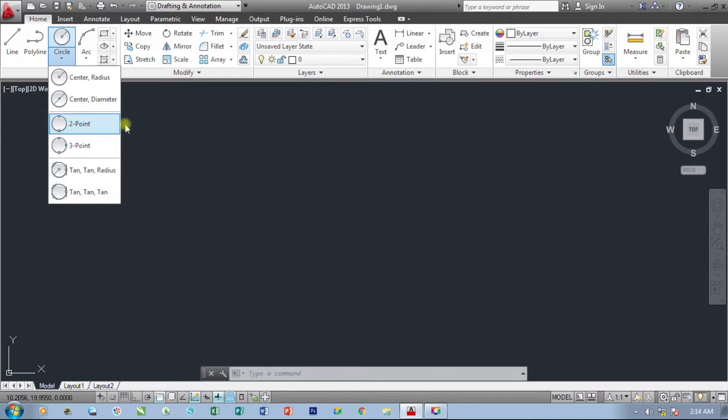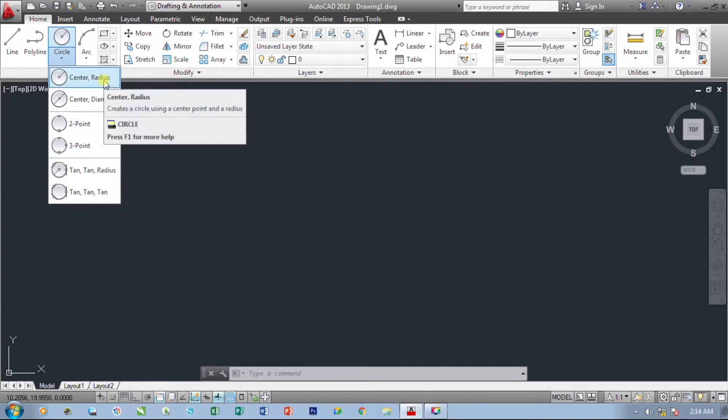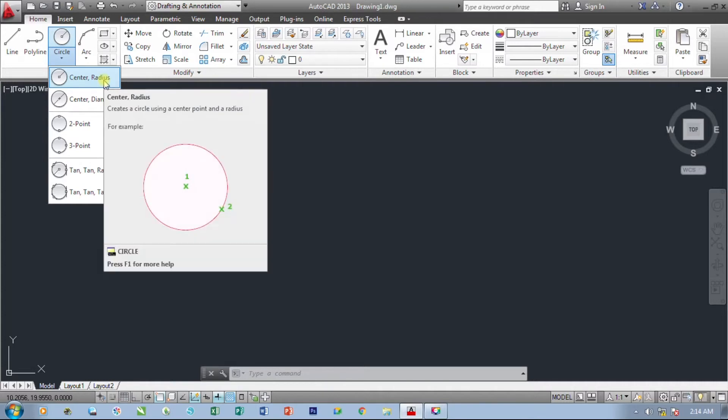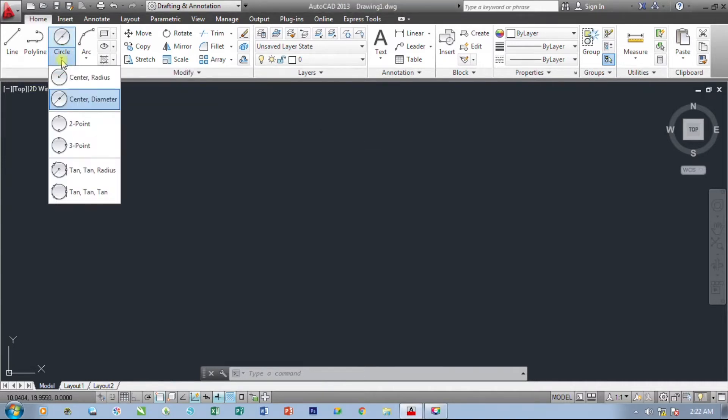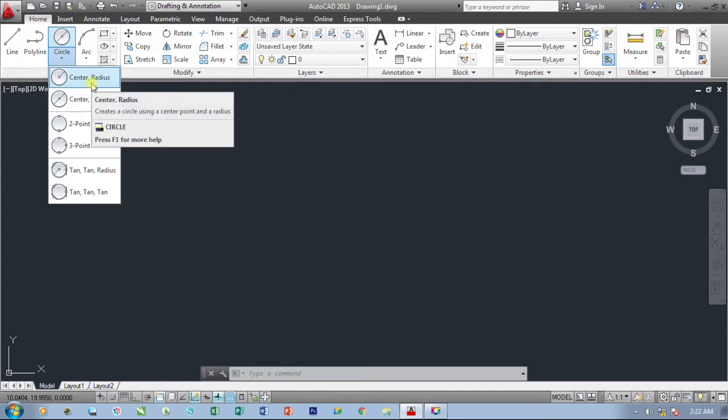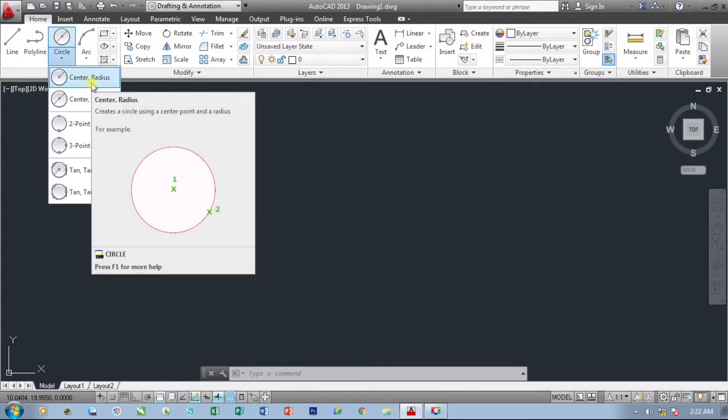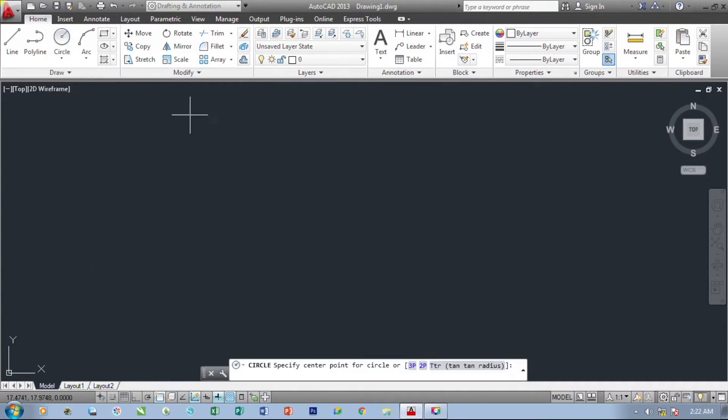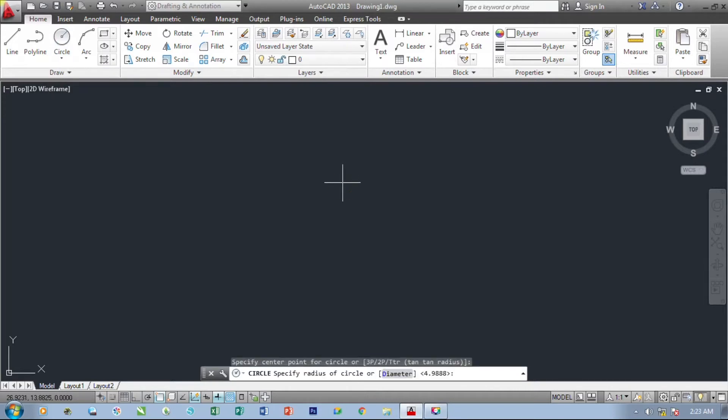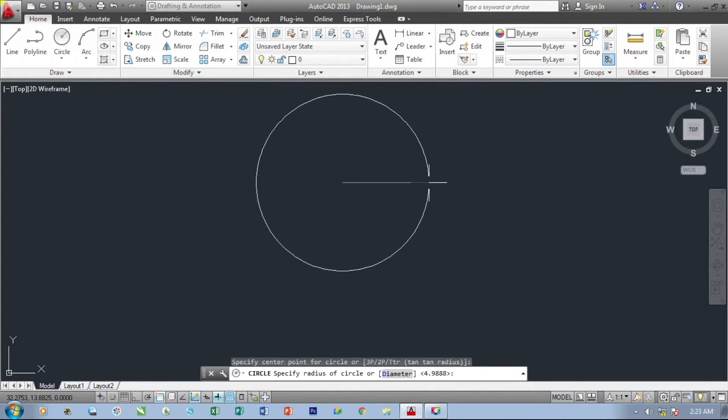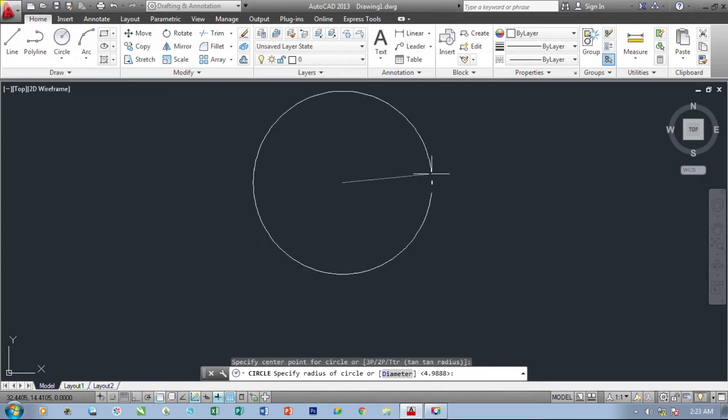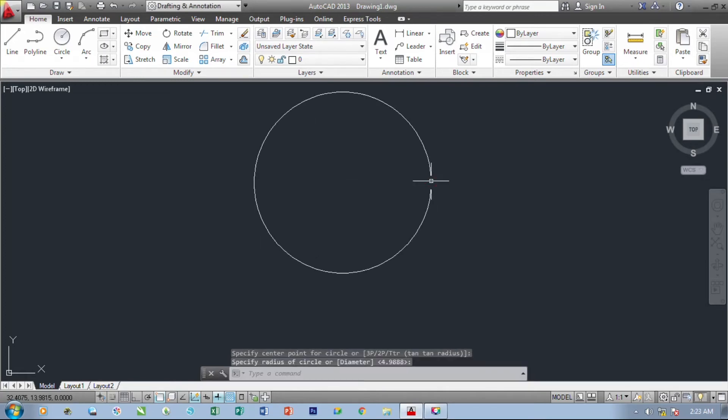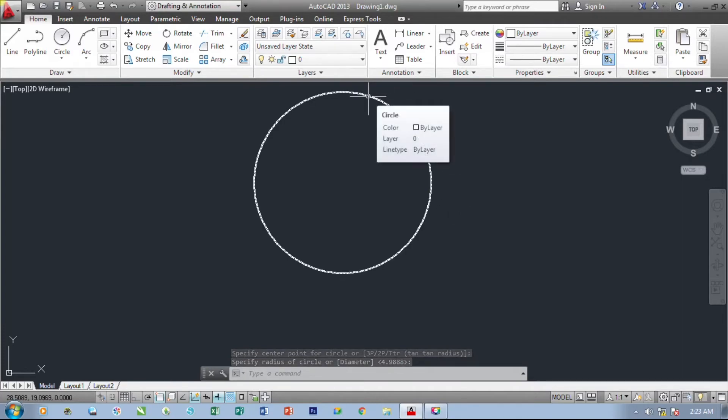First, we are going to create by using the center or radius method. First, select the center radius method. Click the first point or the starting point. And as you can see, we are now creating our circle by using a radius method. Click the second point and we have now created our first circle.